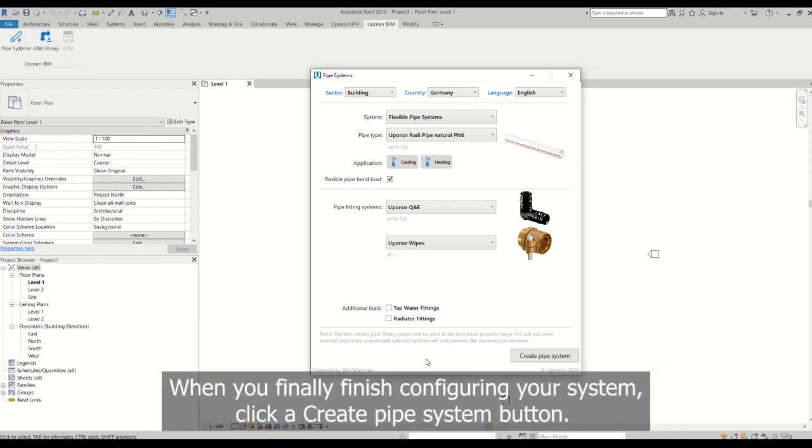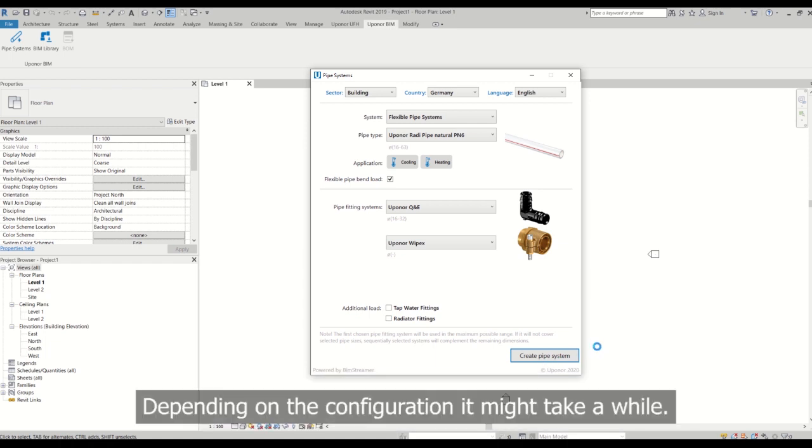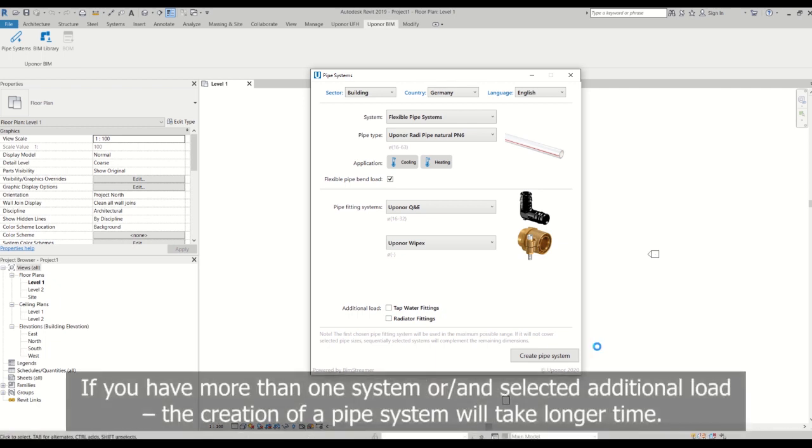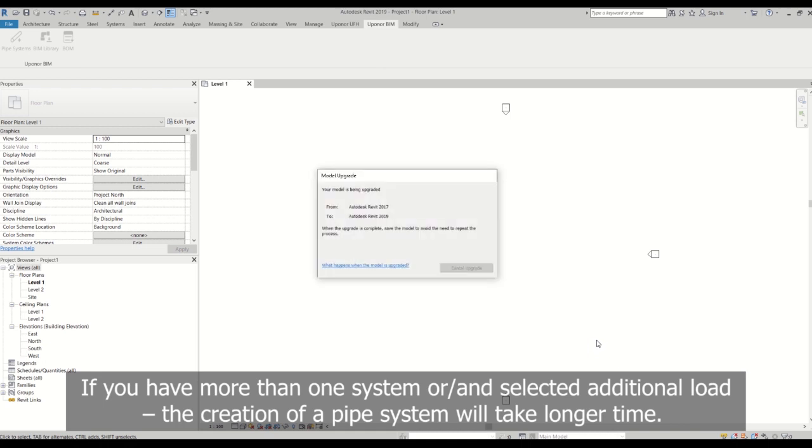When you finally finish configuring your system, click create pipe system button. Depending on the configuration, it might take a while. If you have more than one system and or selected additional load, the creation of pipe system will take longer time.